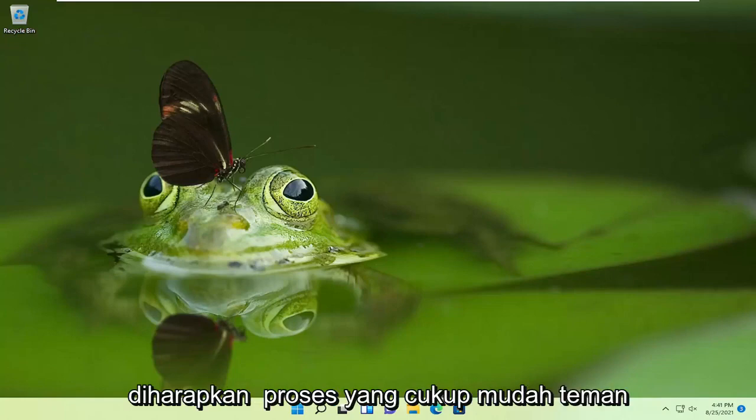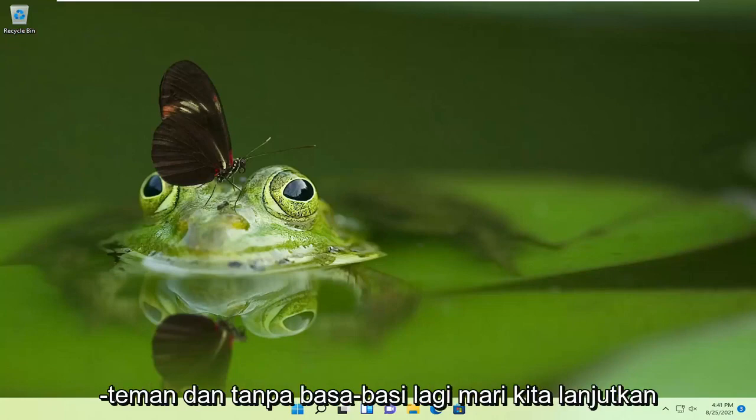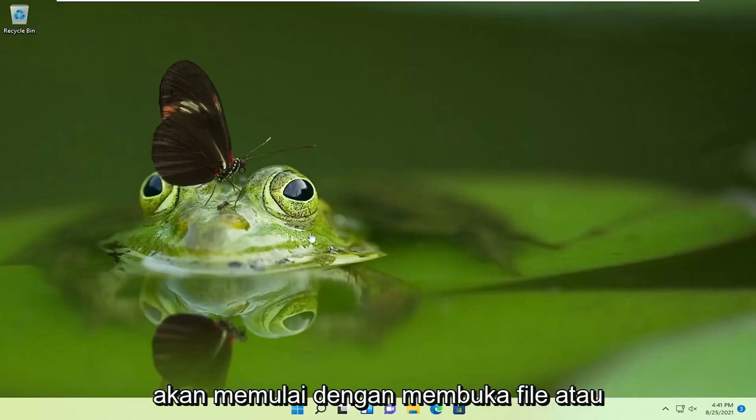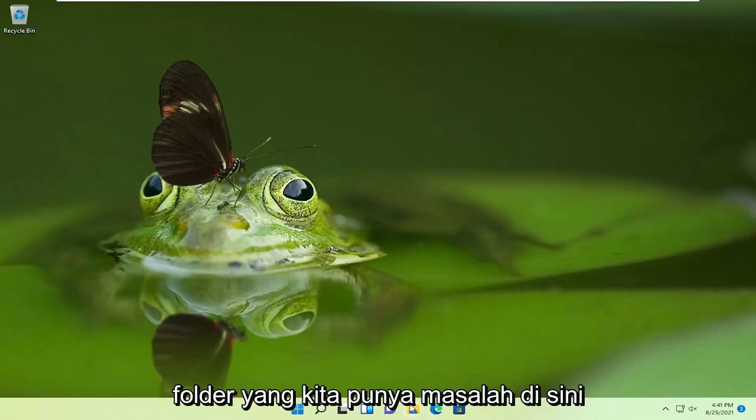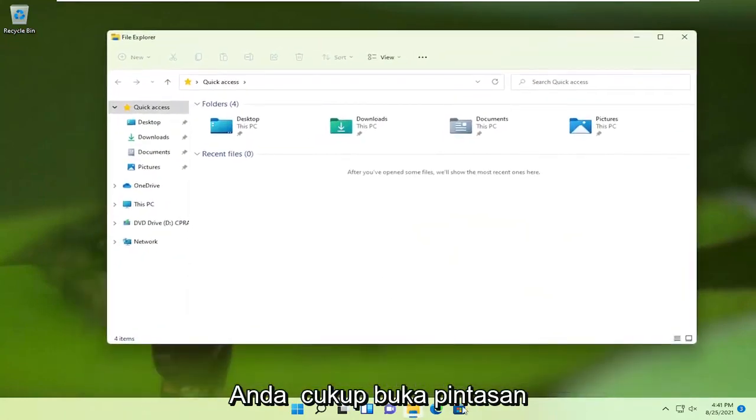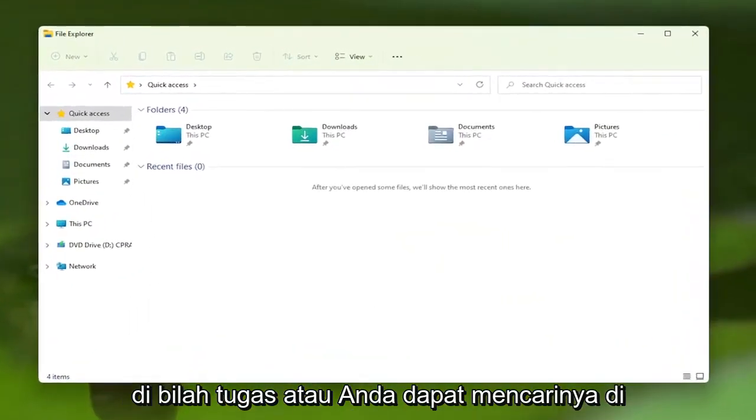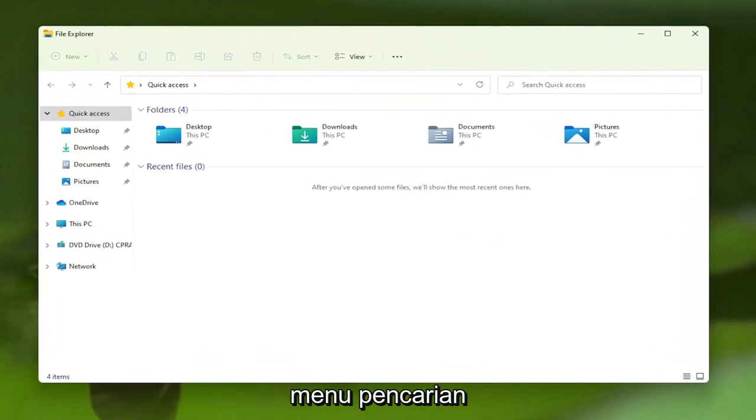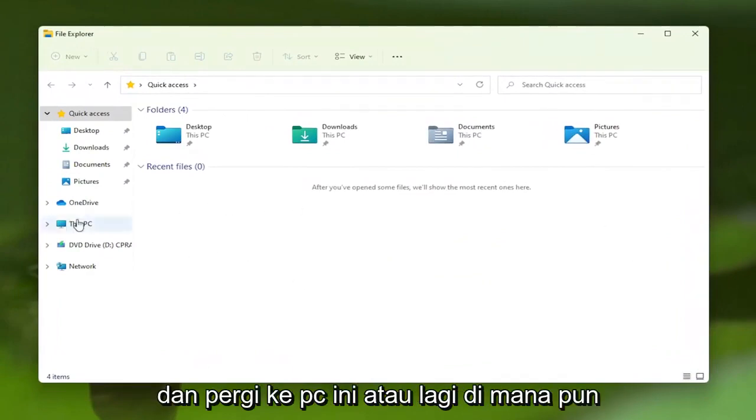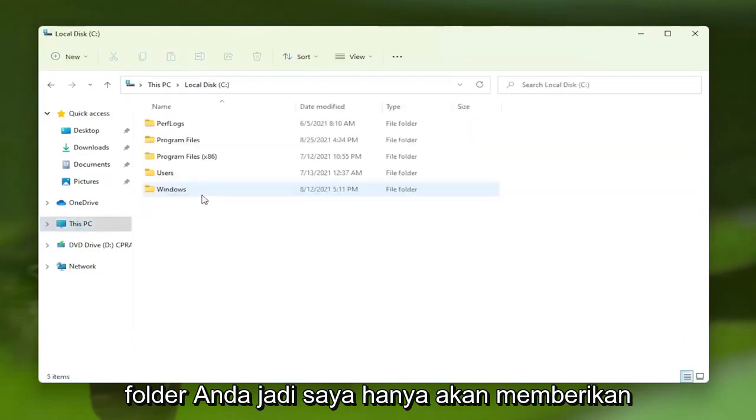So this should hopefully be a pretty straightforward process, guys. And without further ado, let's go ahead and jump straight into it. We're going to start off by opening up the file or folder we're having a problem with. If you have to open up File Explorer, you can just open the shortcut down the taskbar, or you can search for it in the search menu. And go over to This PC, or wherever your folder is.